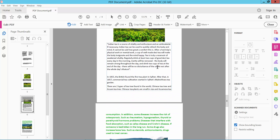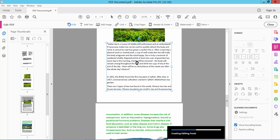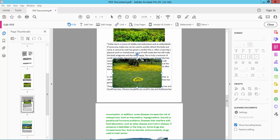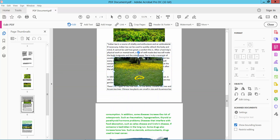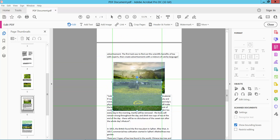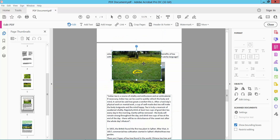Go to the page where you want to paste the image, then press Ctrl+V from your keyboard to paste it. Note that once pasted, you can move the image freely, but only within that page.